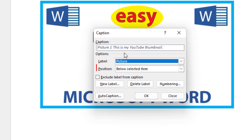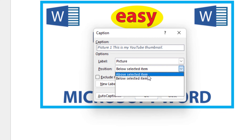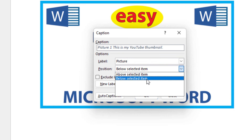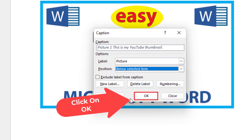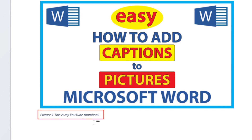You can also click on Position. By default the caption will be below your image, but you can click the drop down and change it to above the picture. I'm going to leave mine below the picture, then click OK. Now you can see right here is my image caption: 'Picture 1 — This is my YouTube thumbnail.'